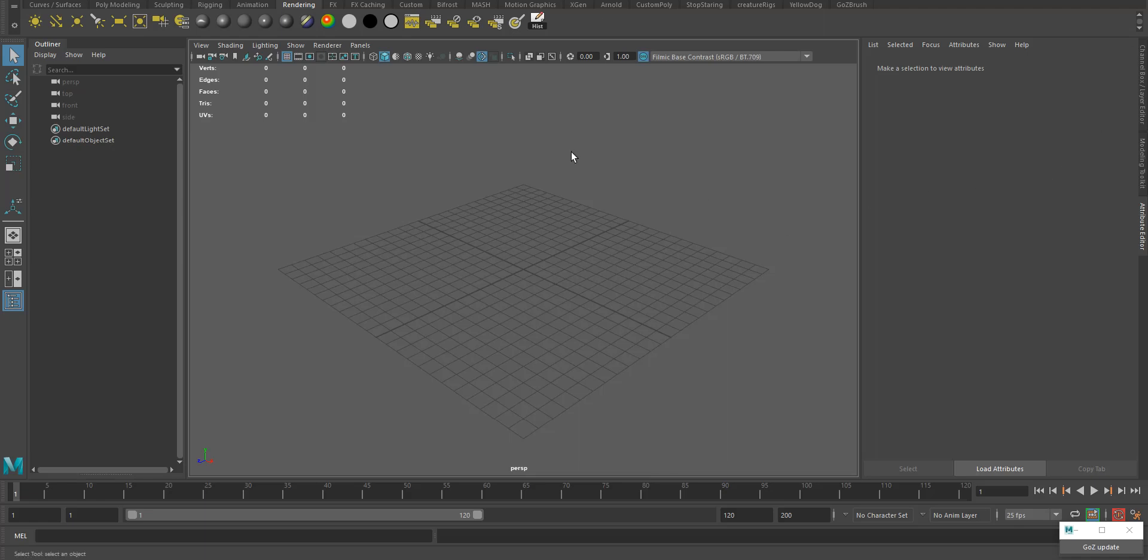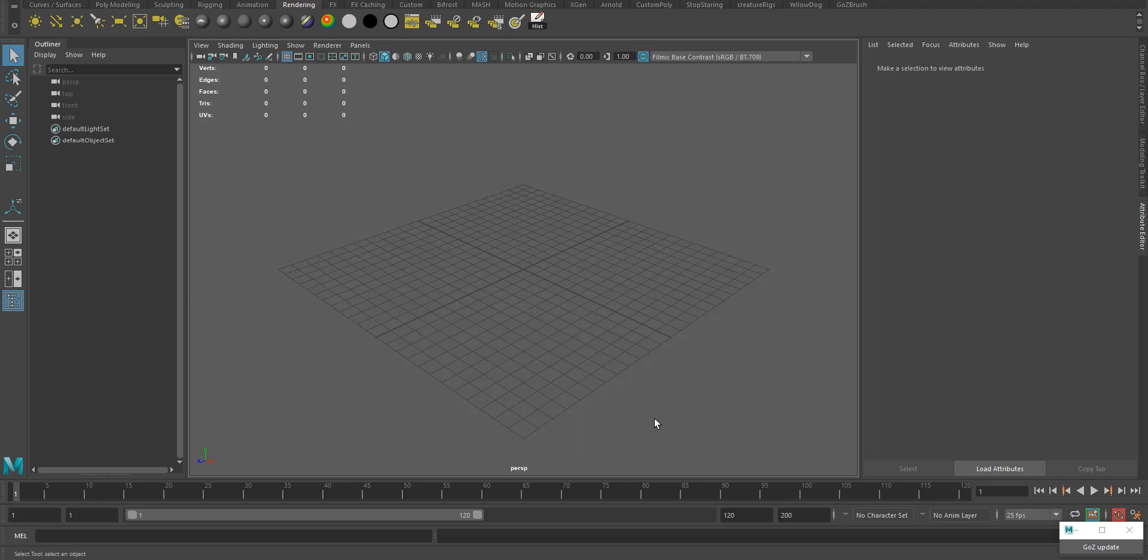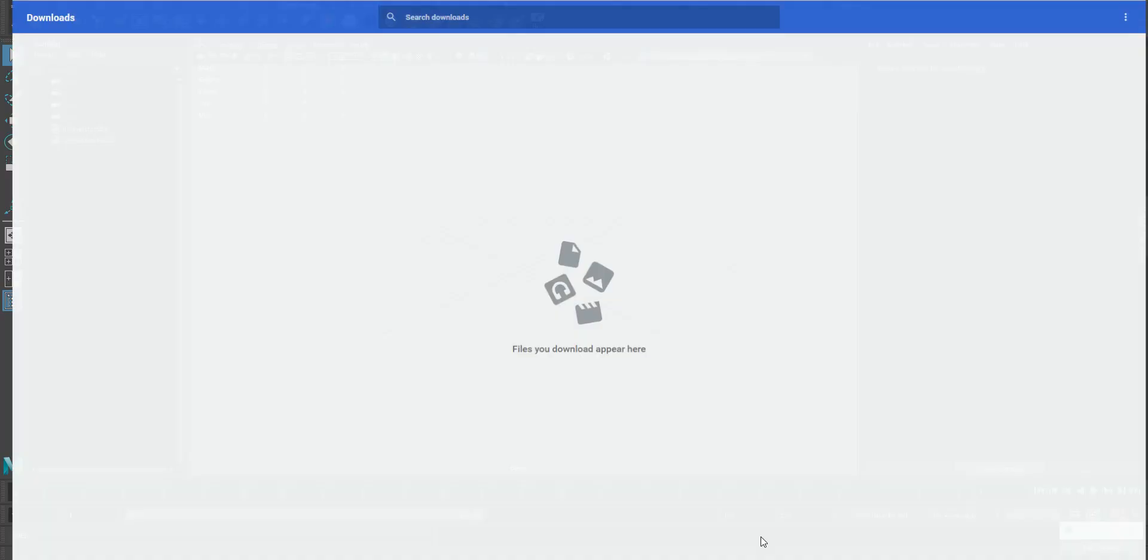Hey guys, today I'm going to show you how to set up a matcap in Maya like you use in ZBrush. Usually you don't see people using matcaps in Maya often. There is a plugin though on YouTube.